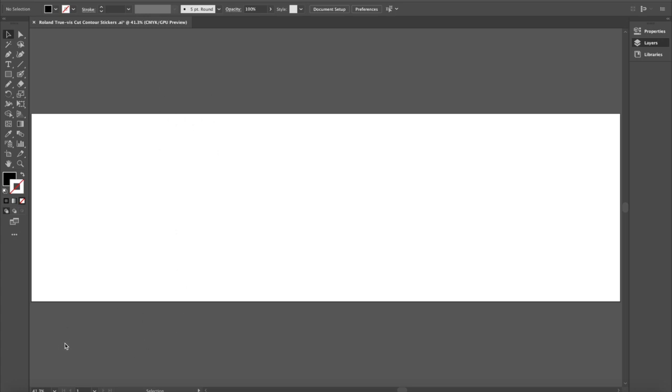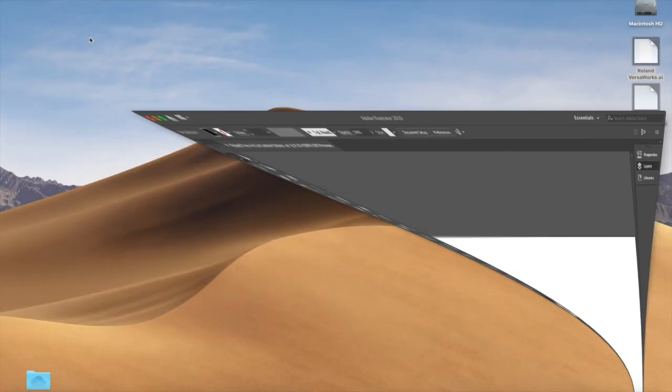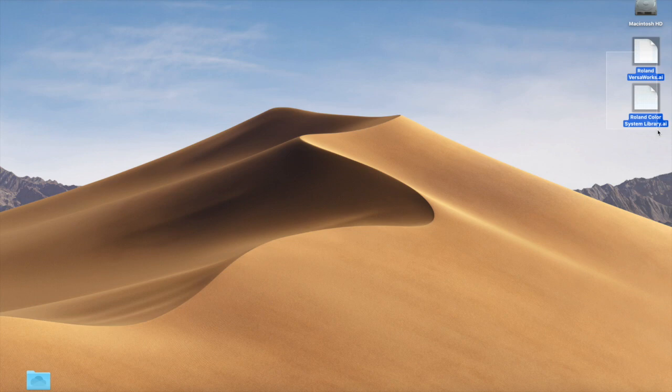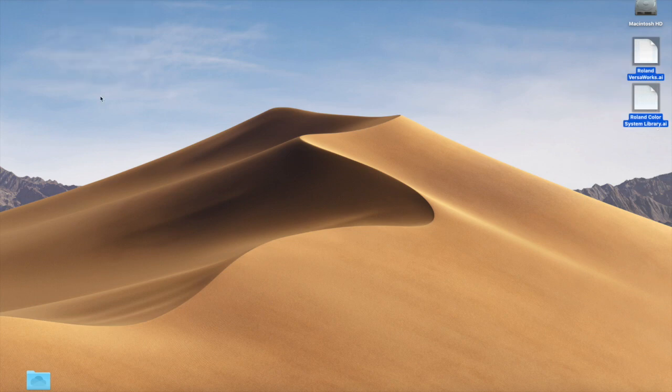Before we get started, though, Roland Truvis supplies you with some plugins that you need to install on the back end of Illustrator. So I'm going to minimize this for a second. Right here on my desktop, I have the Roland VersaWorks and the Roland color system library. And I'm going to choose edit and copy those two items.